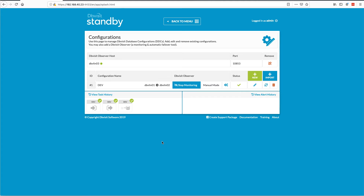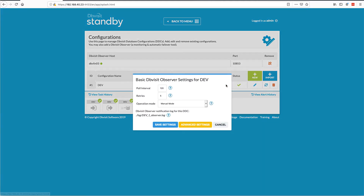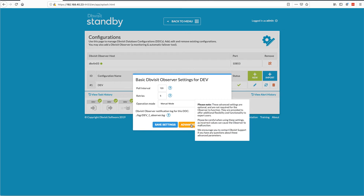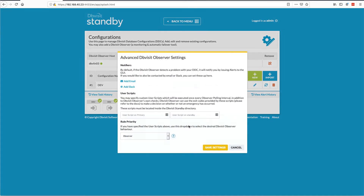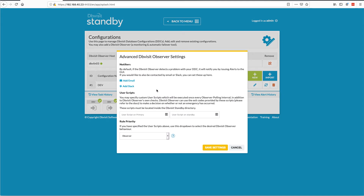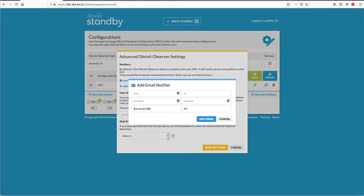I can go through to settings and modify them, and let's briefly cover the advanced options. Under advanced options, I can configure email — so when something goes wrong or there's a failure, we can notify you via email. You can click on email, specify default values. We put the Google one there by default, but you can specify your own mail server details.